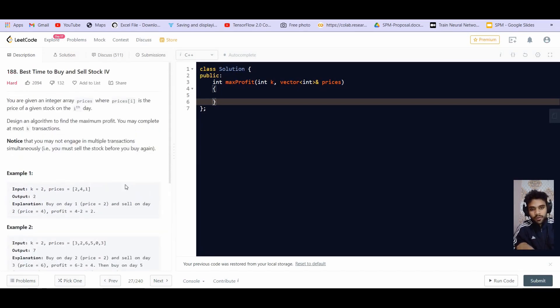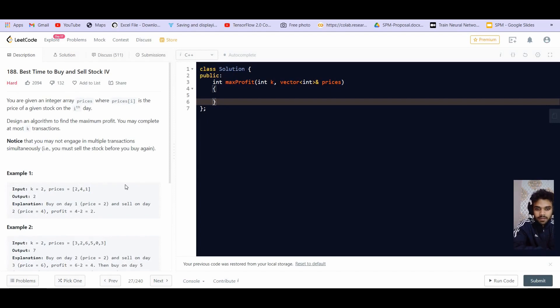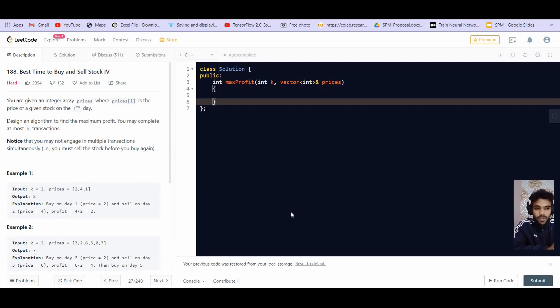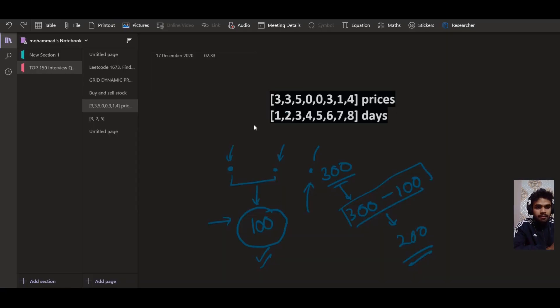Alright, so for those who have already watched part 3, it will be very simple. We just have to generalize the idea. In that part we were given 2 transactions, at most 2 transactions, now we are given at most K transactions. So we can simply go on and generalize it. But for those who haven't watched that, let me briefly explain it.